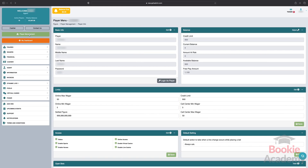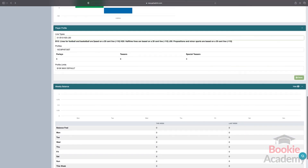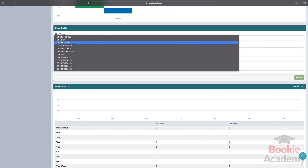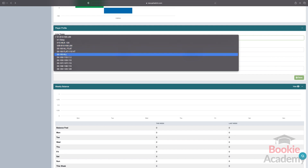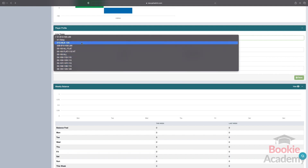Line type. There will be standard line type profiles that you can select from. In order to maintain a reasonable hold percentage, you don't want to offer a low vig. We recommend using line type number one, which is a standard 20-cent line — minus 110, minus 110 on major sports, full game, and halftime — and then a 30-cent line, minus 115, minus 115 on special markets, props, and minor sports leagues.